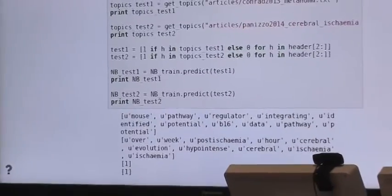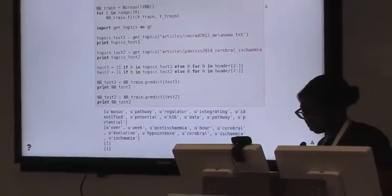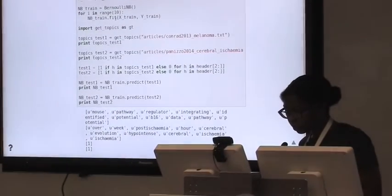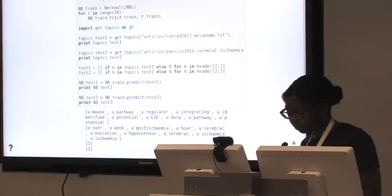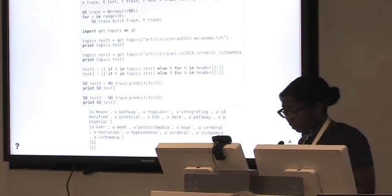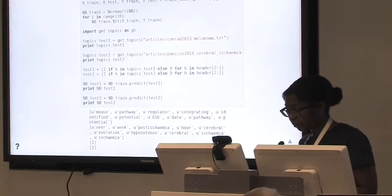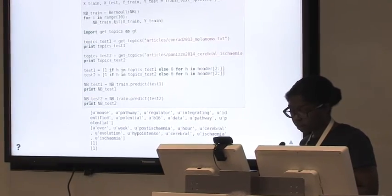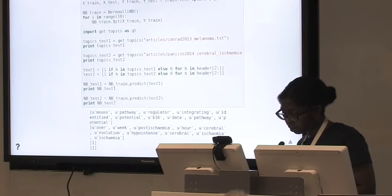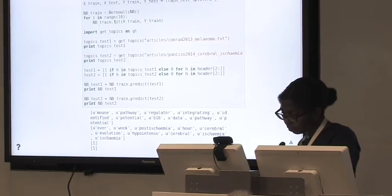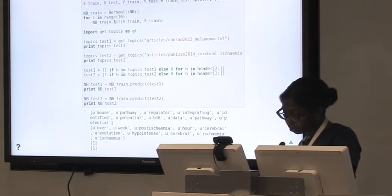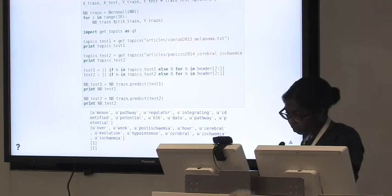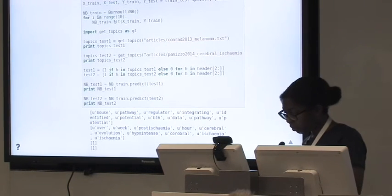So that's the second algorithm I tested, k-nearest neighbors. Also because it's easy to implement using scikit-learn. As you know, it's a way to predict the label of a new point from its neighbors. And it's known to be computationally demanding, but in my case, because I have such a small dataset, I'm not worried.